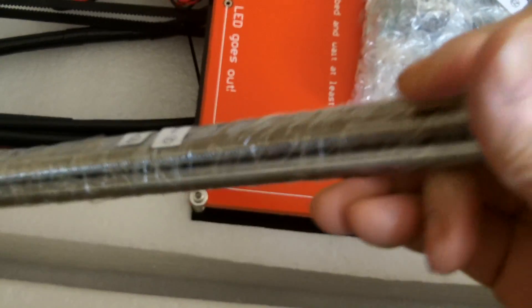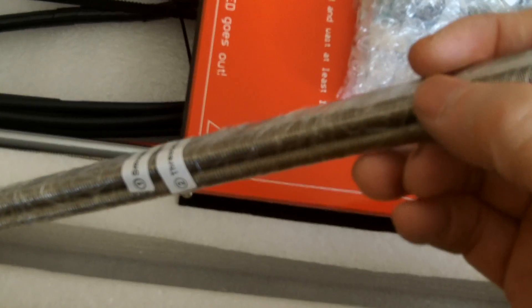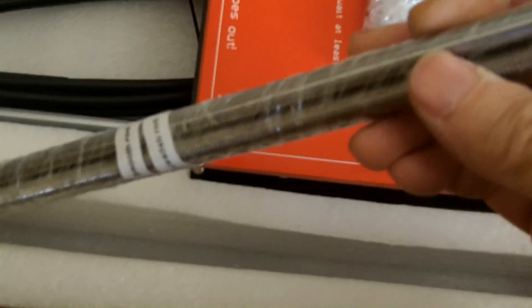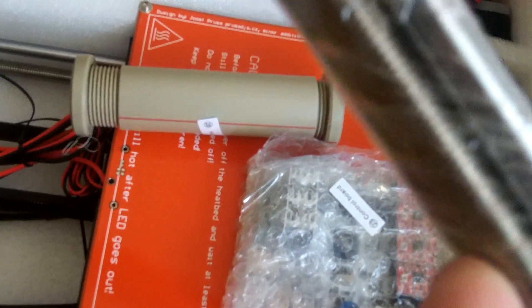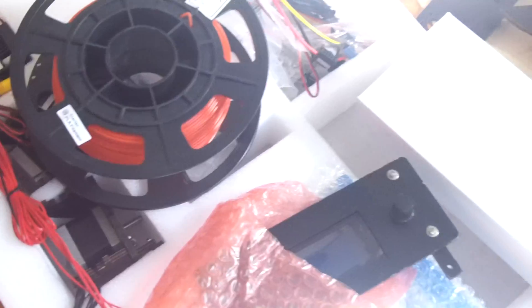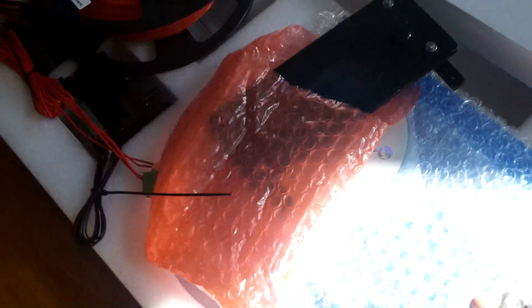And some of the Z rod or X rod. Threaded rod. Smooth rod. Yeah. So those are all the parts.